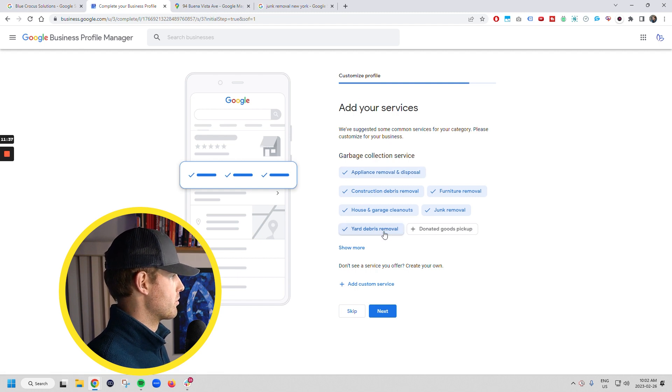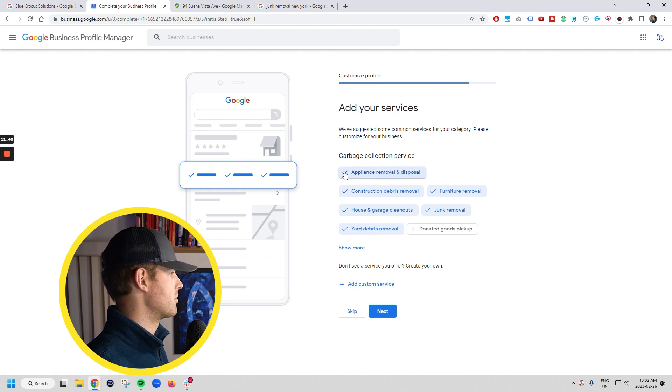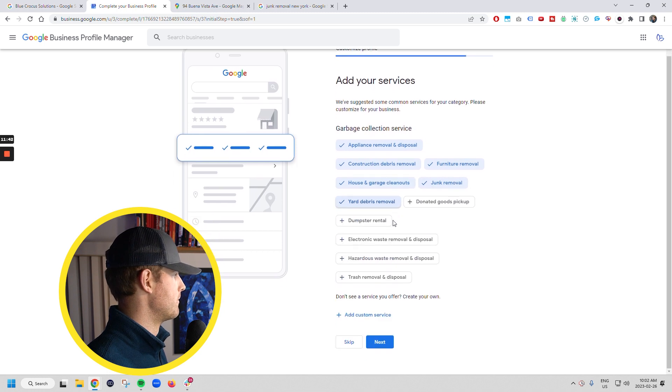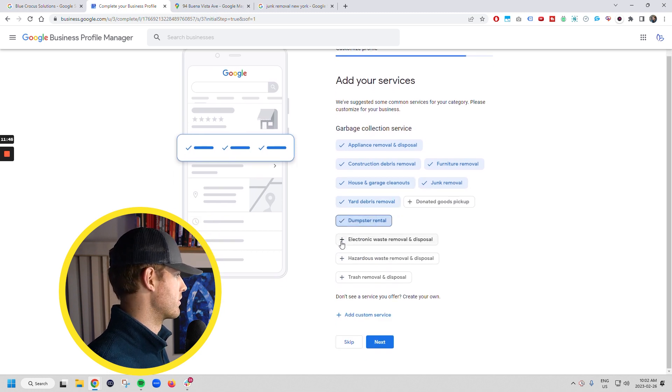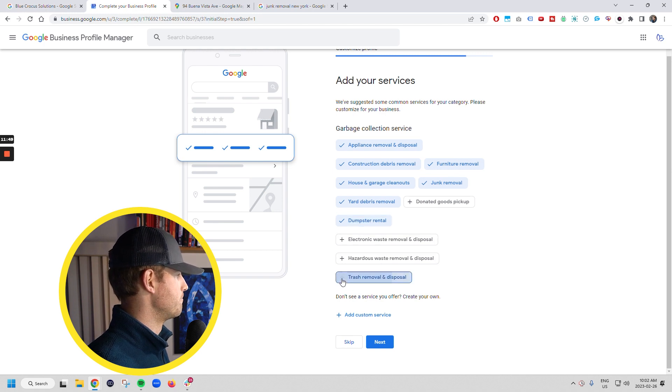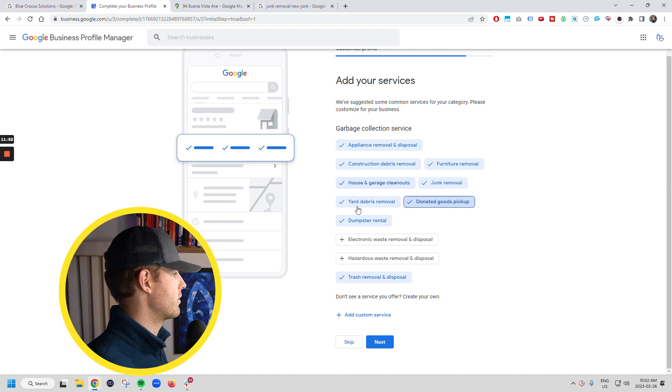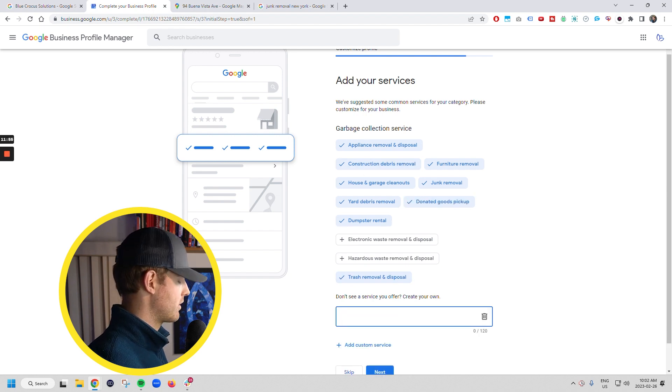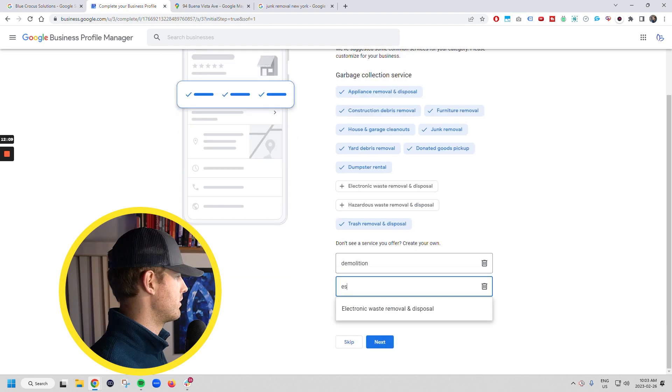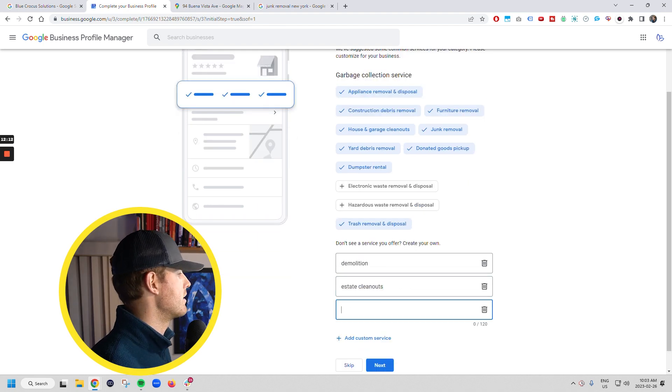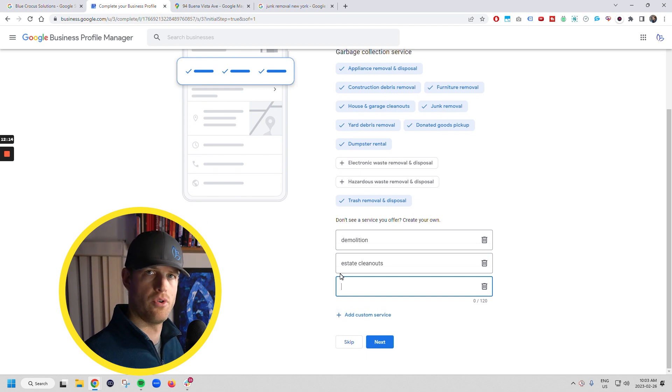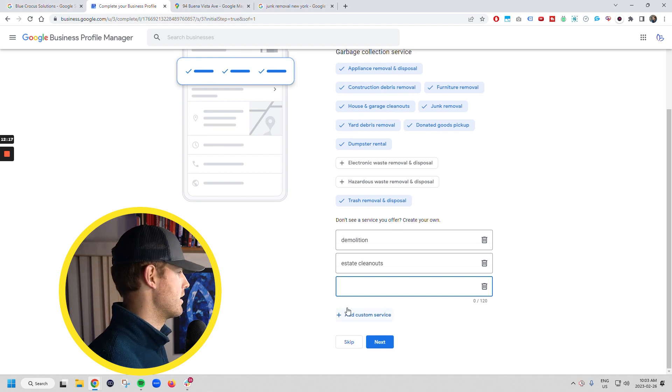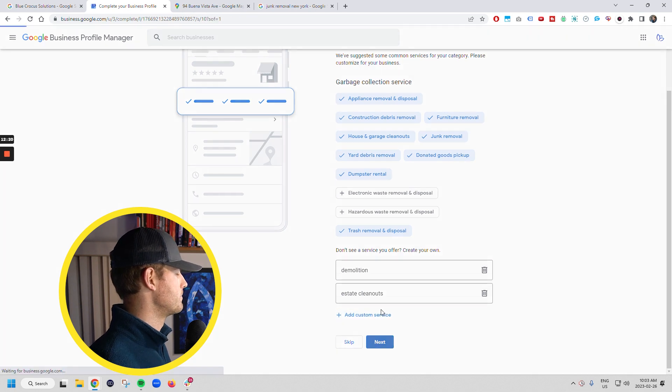And what we're going to do is we're going to go through now and we're going to set things up, right? So we do appliance removal. Yeah, this is awesome. Chuck also does dumpster rentals with his rinky dink setup here. And he does donated goods straight. So they give you some options here. You can also add a custom services like demolition, estate cleanouts, et cetera. You can add custom services here and you also get opportunity later on to go back in and add these custom services. So we're going to go next.